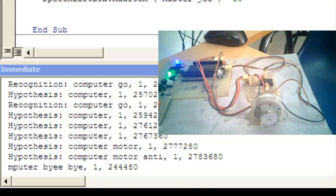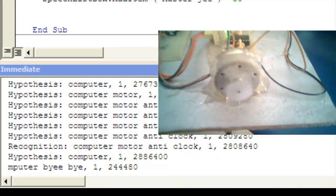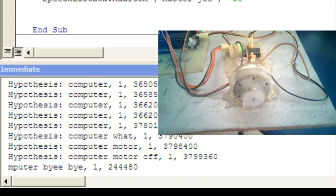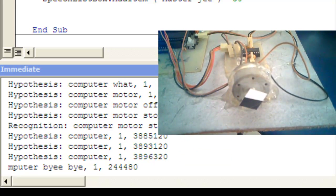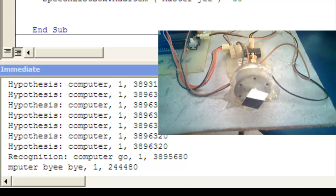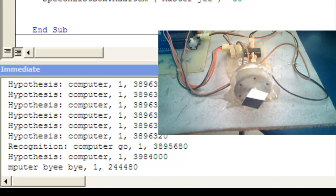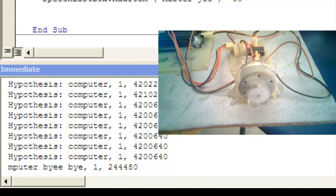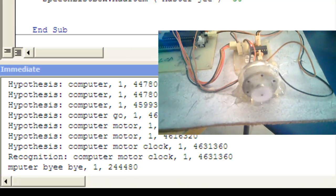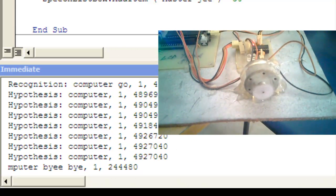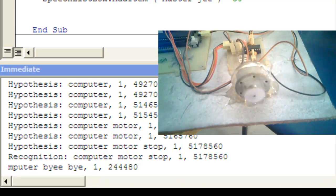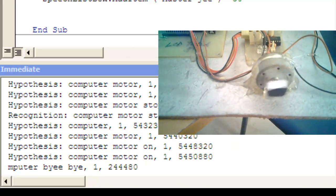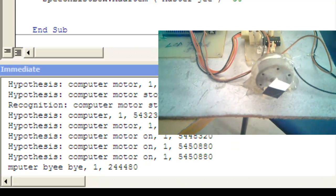Computer: motor anti-clock. Guys, the motor rotates in the anticlockwise direction. Computer: motor stop. Guys, the motor stops. Guys, the motor is just off.